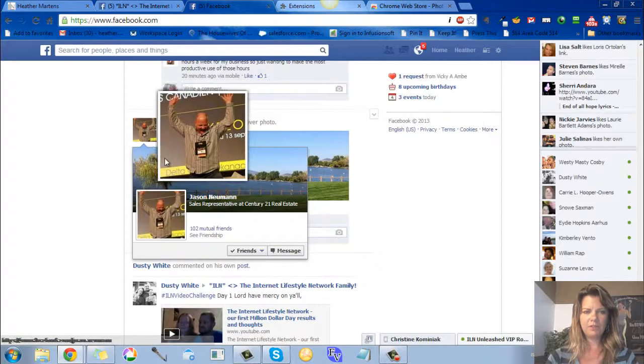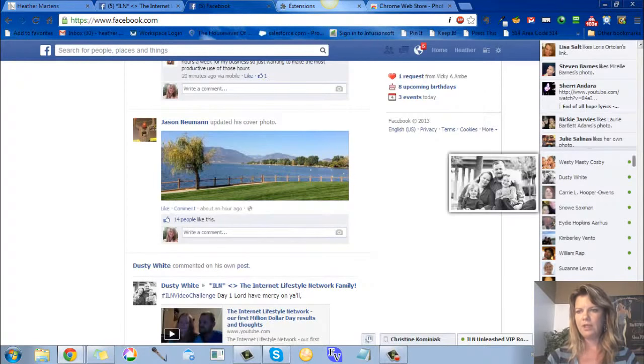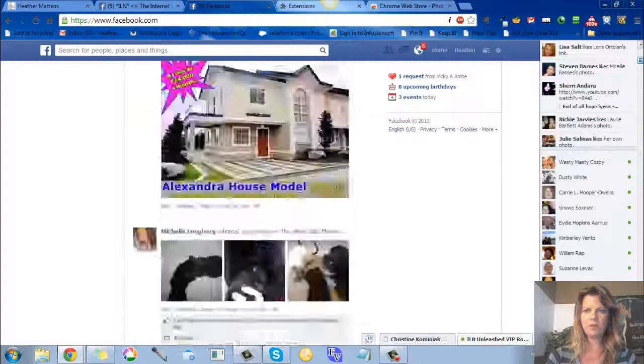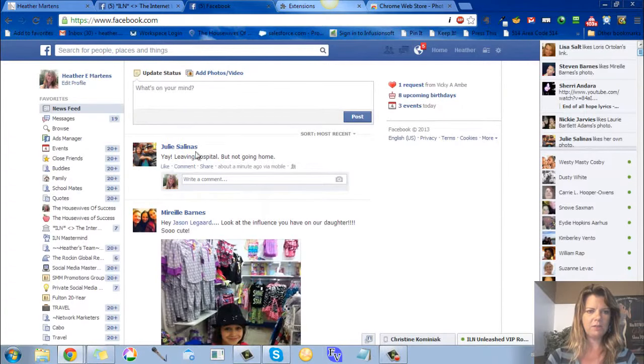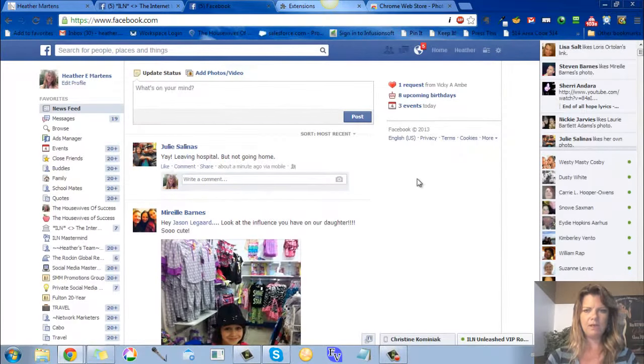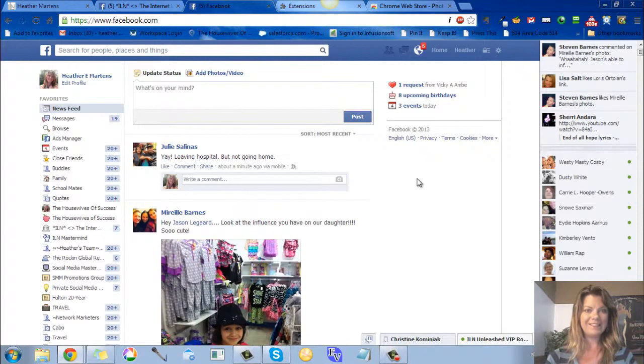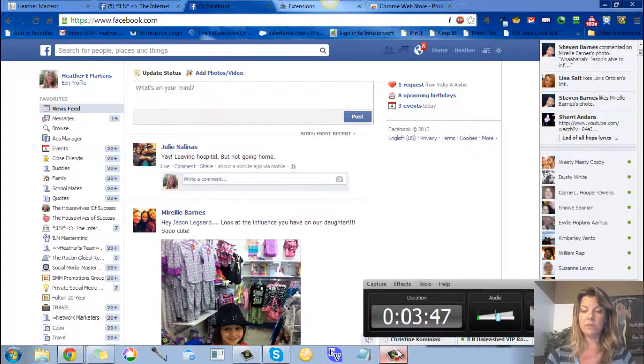So there's my tip for you that you can use in Facebook if you want to make your pictures bigger and see everybody better. Go have fun with that, cheers! This is Heather with Home Web Success, adios.